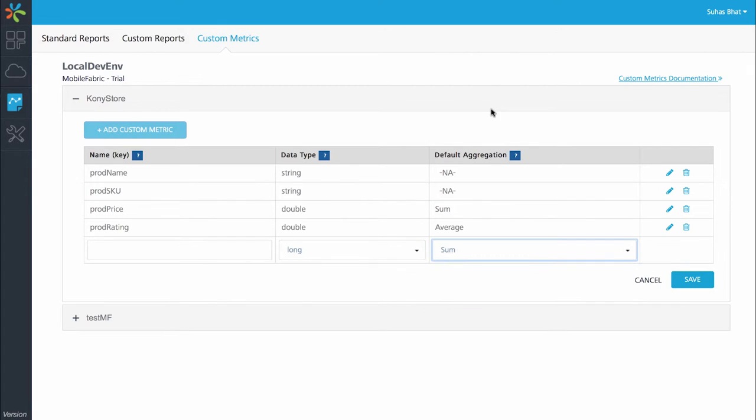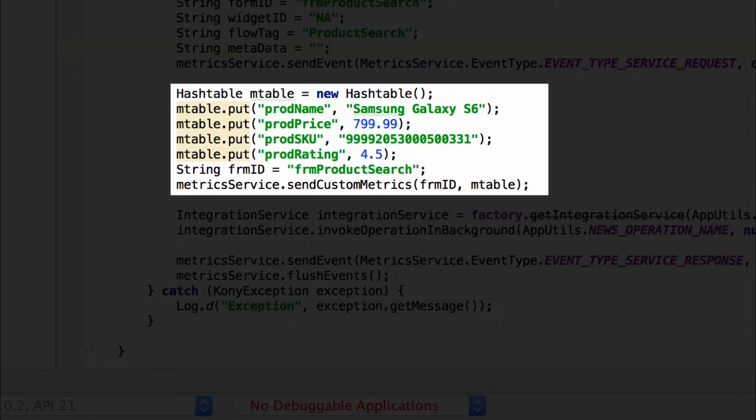Once you have defined the parameters for the particular application you can save them. For this sample we have created four parameters called product name which is the name of the product that I am trying to browse, the SKU which is the unique ID for the product, the price of the product which is prod price and the user rating given for that product which is prod rating.